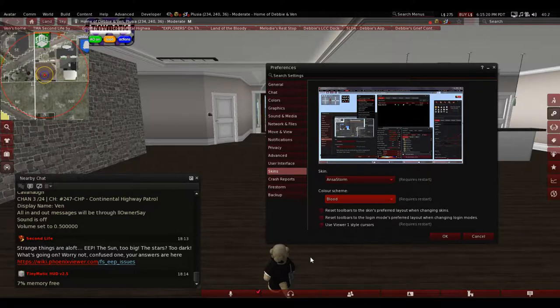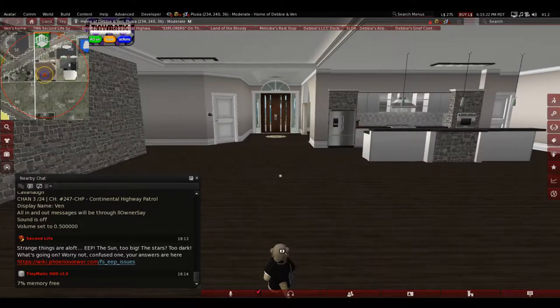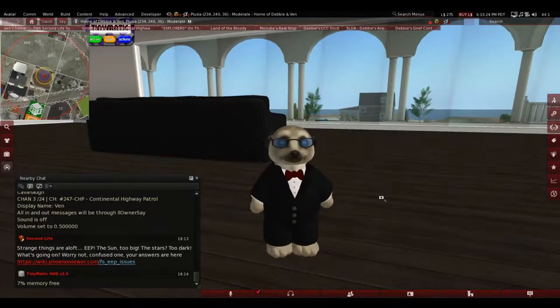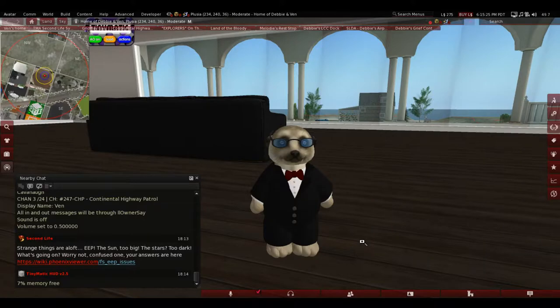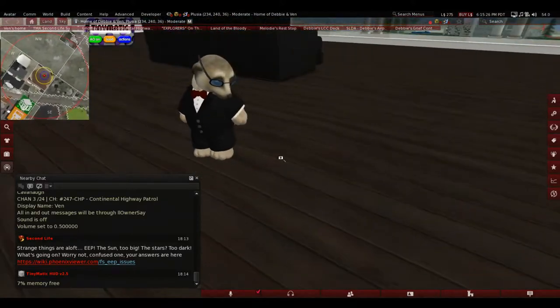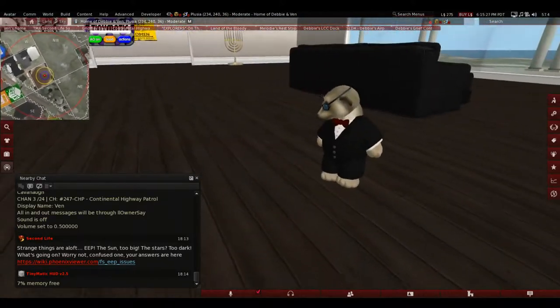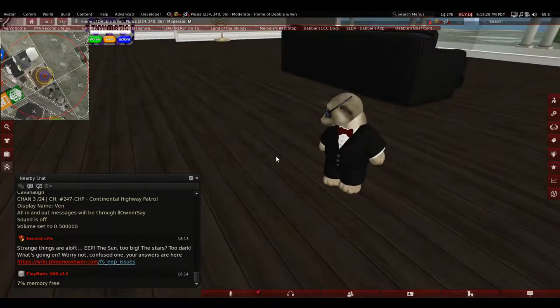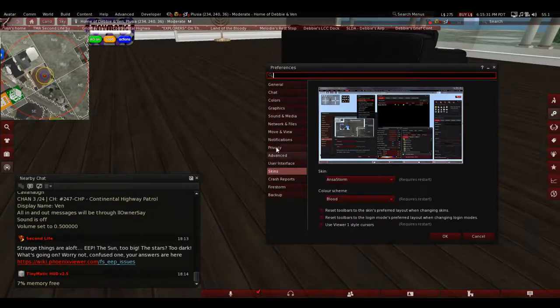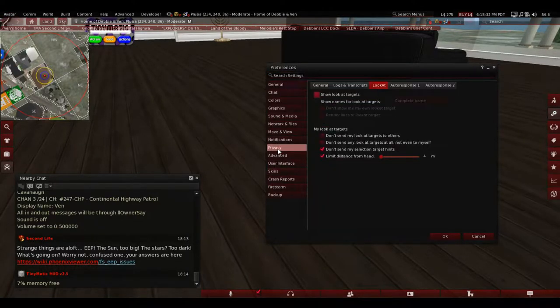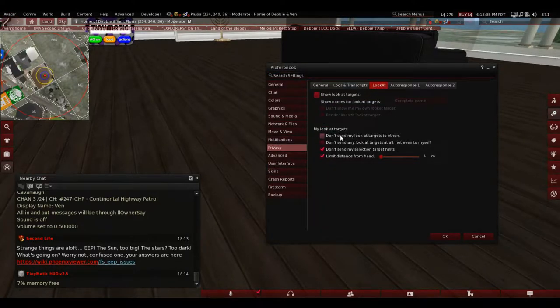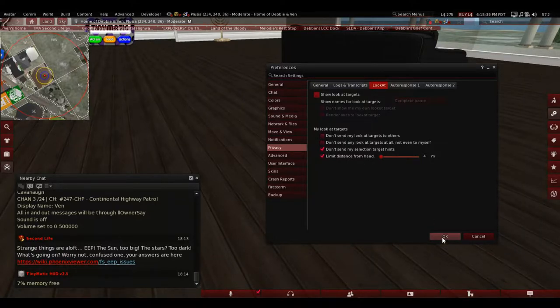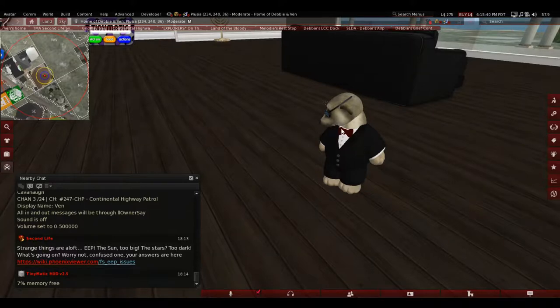Another thing is the head movement. How do I get my meerkat to move his head? Control-P for Preferences, Privacy. You want to go into the Look At and uncheck these two. Just these two. And you get that.